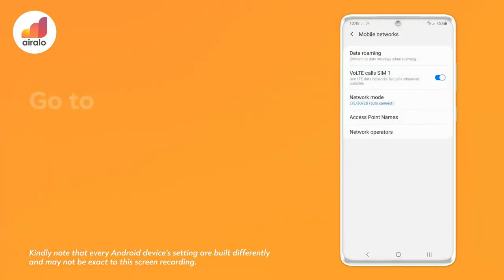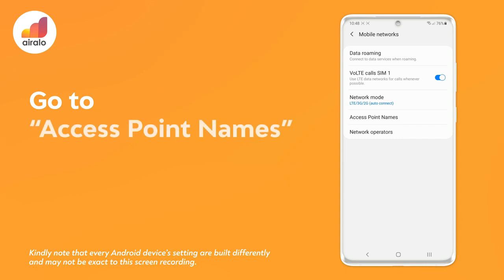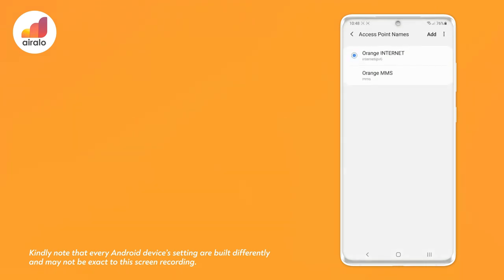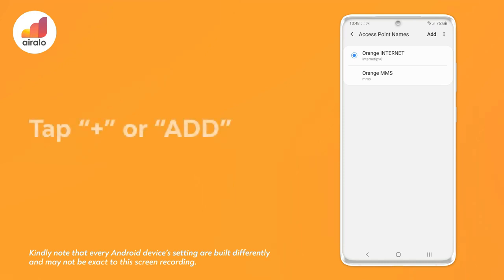Step 4: Go to Access Point Names. Step 5: Tap the plus or add button.